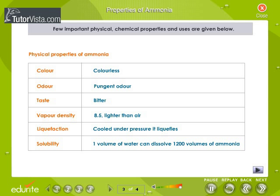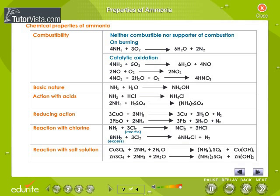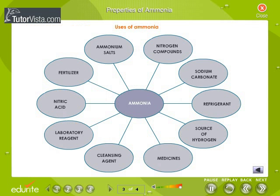A few important physical and chemical properties and uses of ammonia are given below. Have a look at the uses of ammonia that can be seen on your screen.